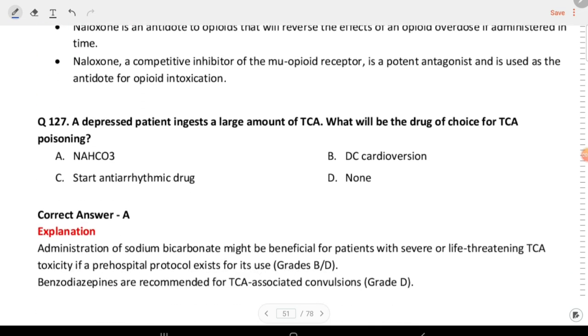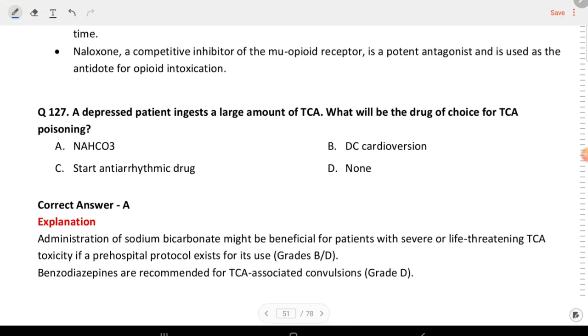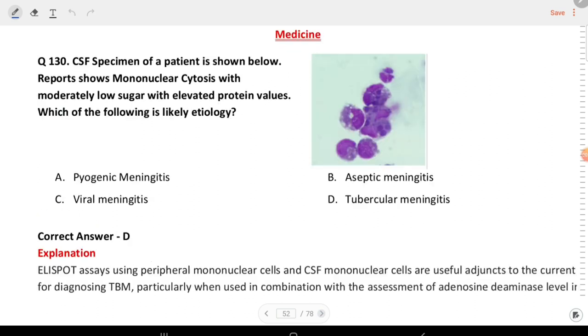Next question: a depressed patient ingested a large amount of TCA. What will be the drug of choice for TCA poisoning? The answer is sodium bicarbonate (NaHCO3).